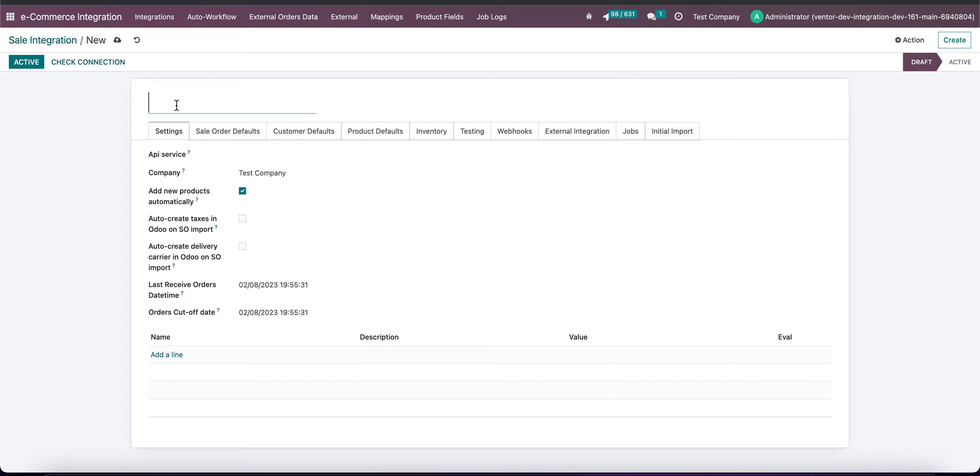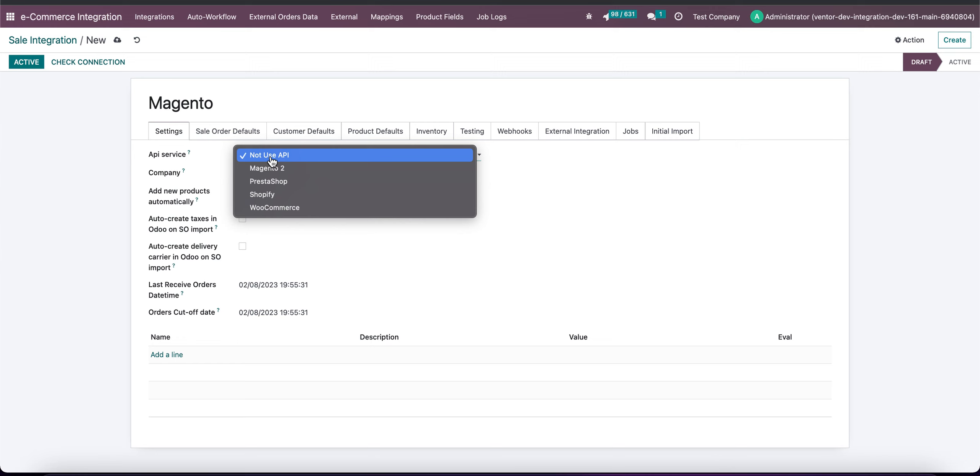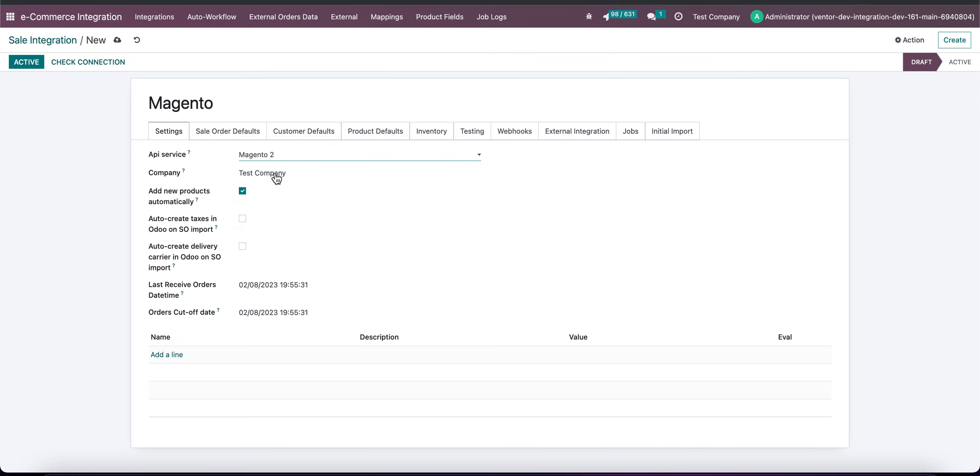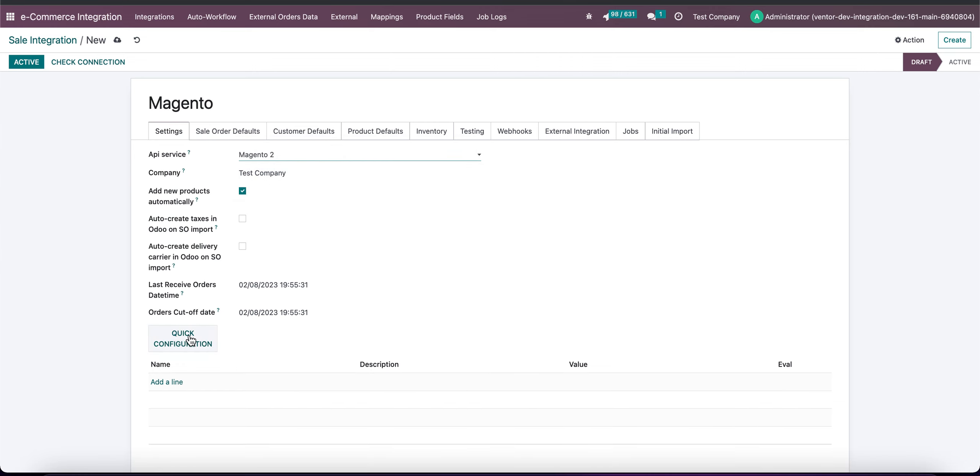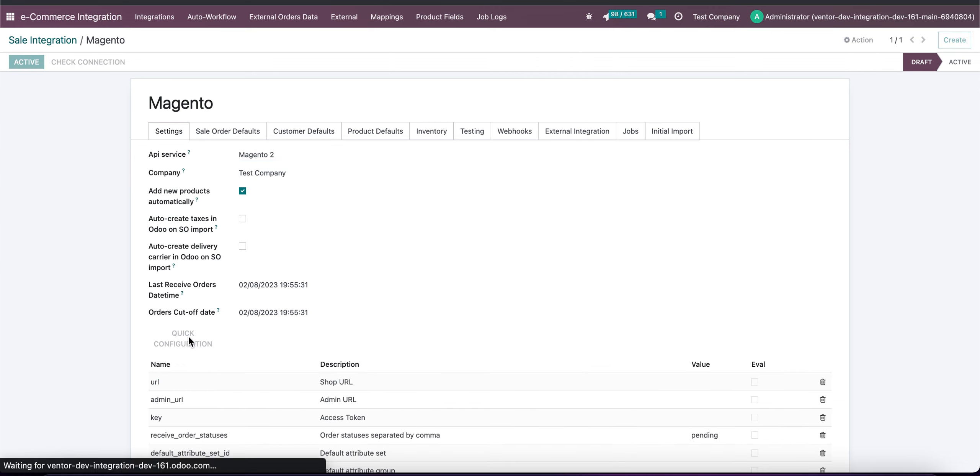Let's choose new name for integration Magento, let's choose API service Magento 2 and click on quick configuration wizard.